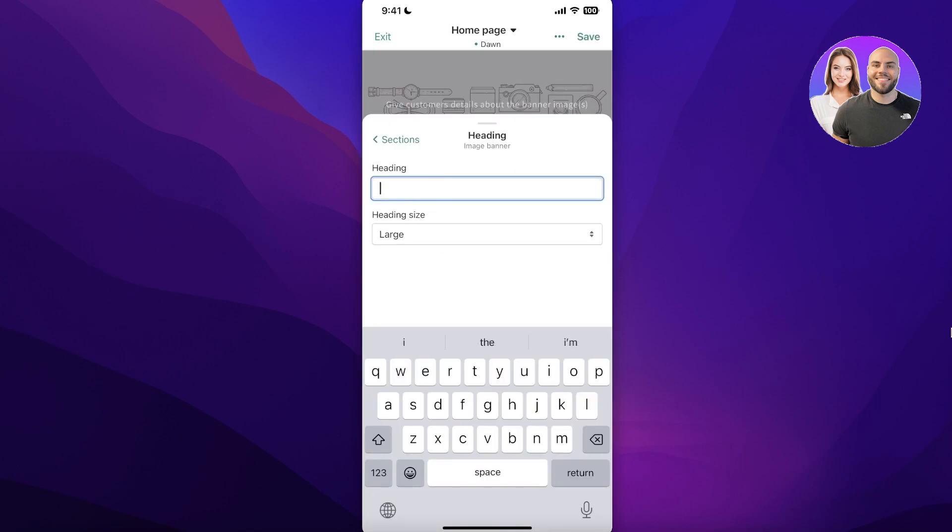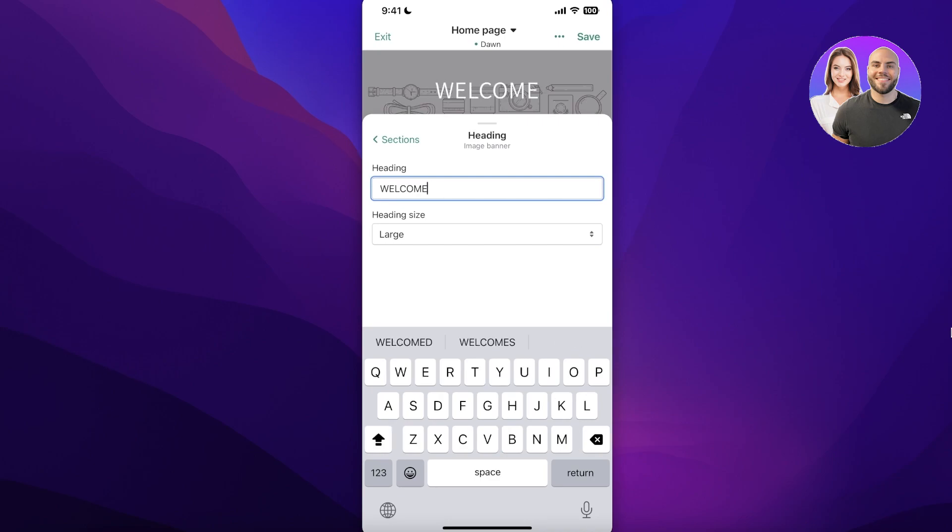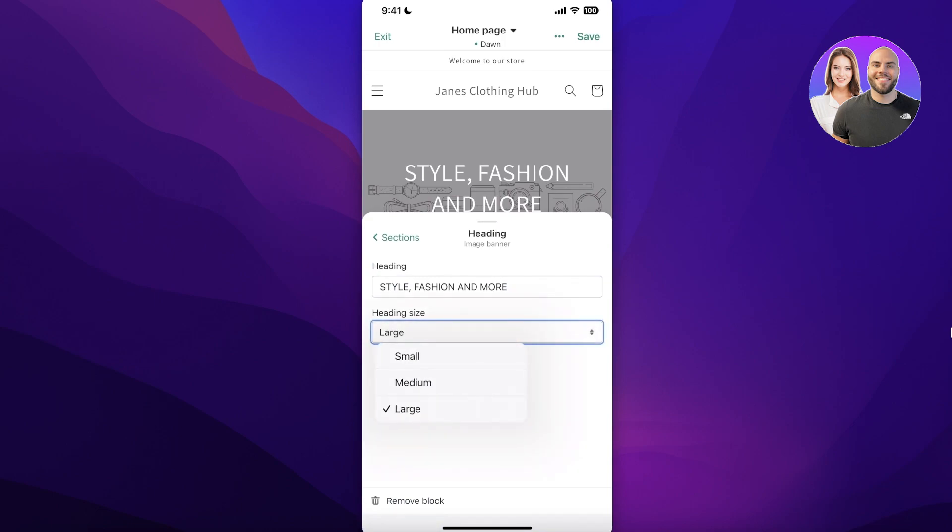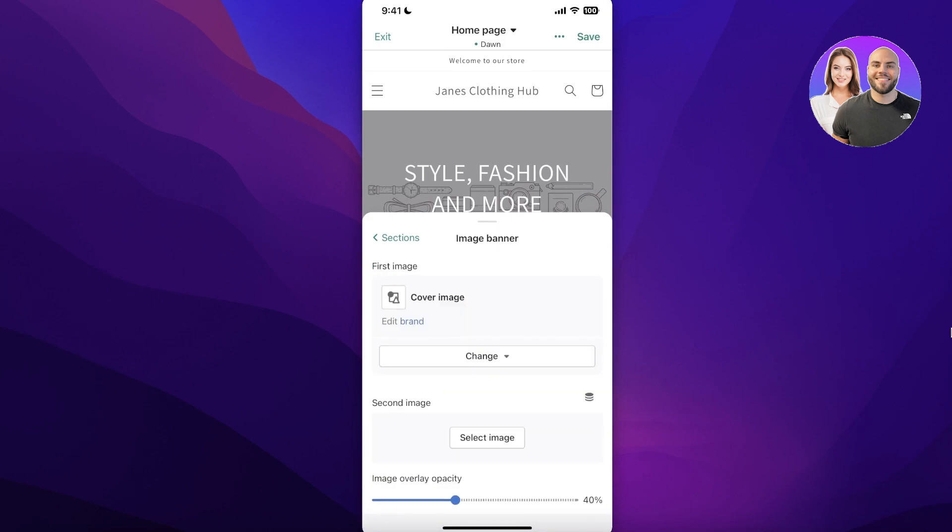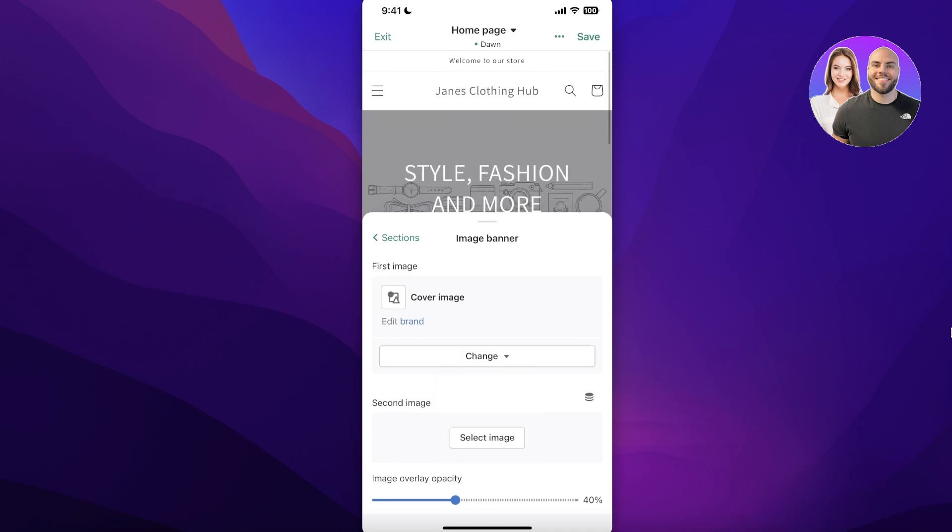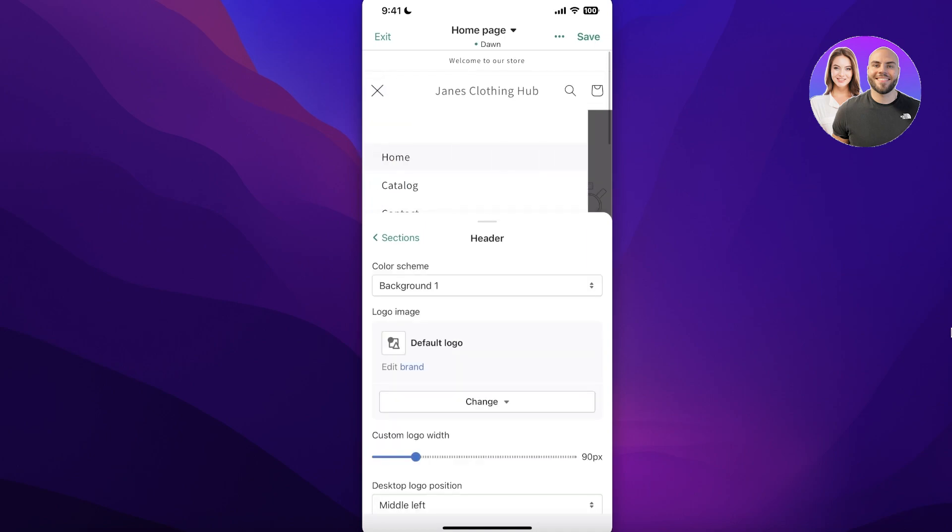And then once you select the item, a pop-up at the bottom of your phone screen will appear and then you can add the text that you want. So let's say I just want to do Jane's Clothing Hub, and after that I can also choose the heading size. So I've added that. Then I have my cover image. I can click on Change over here and I can select image, I can replace it, I can remove it, so on and so forth.